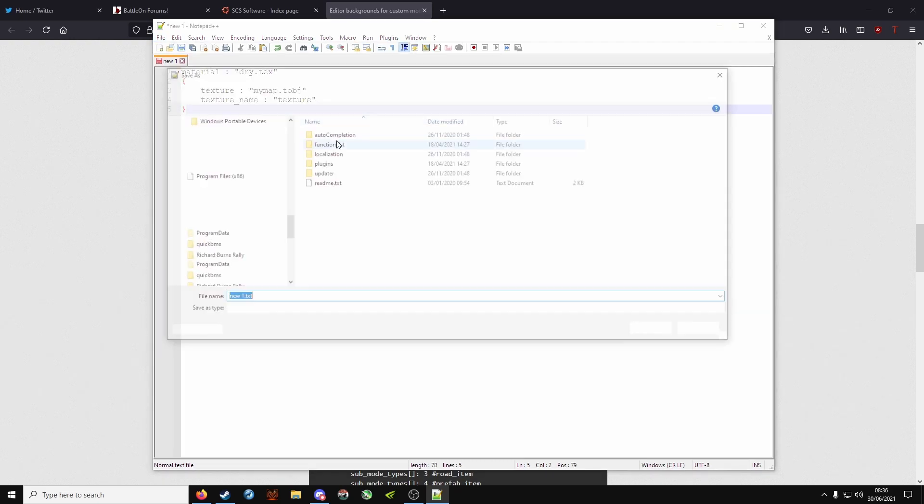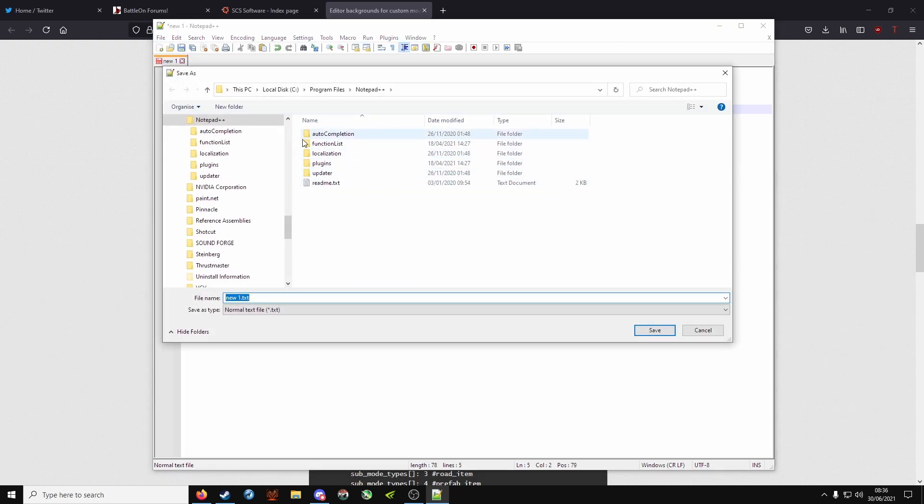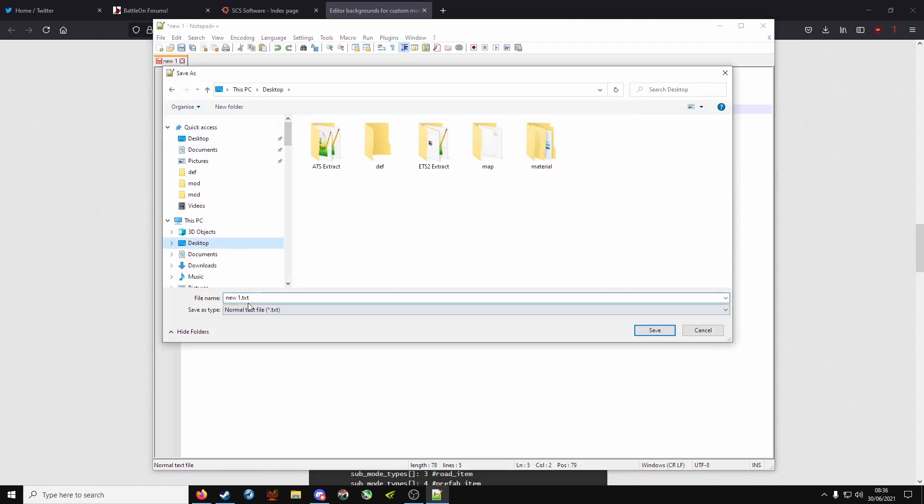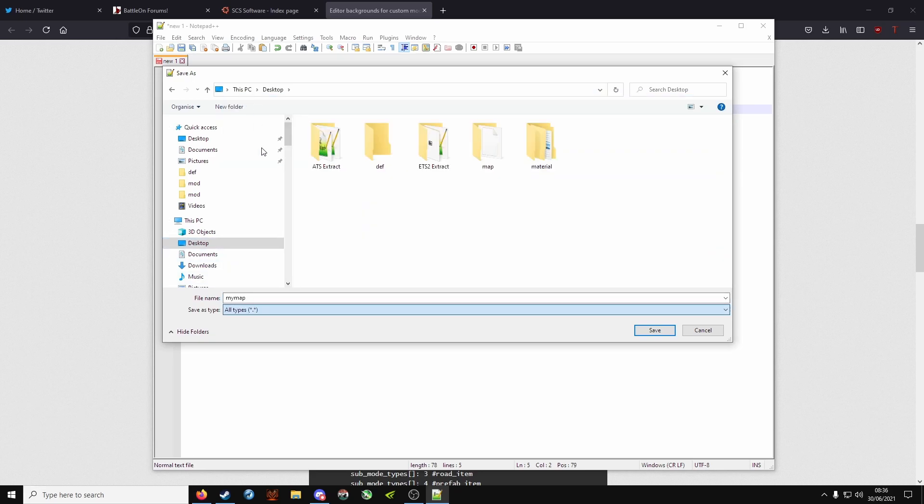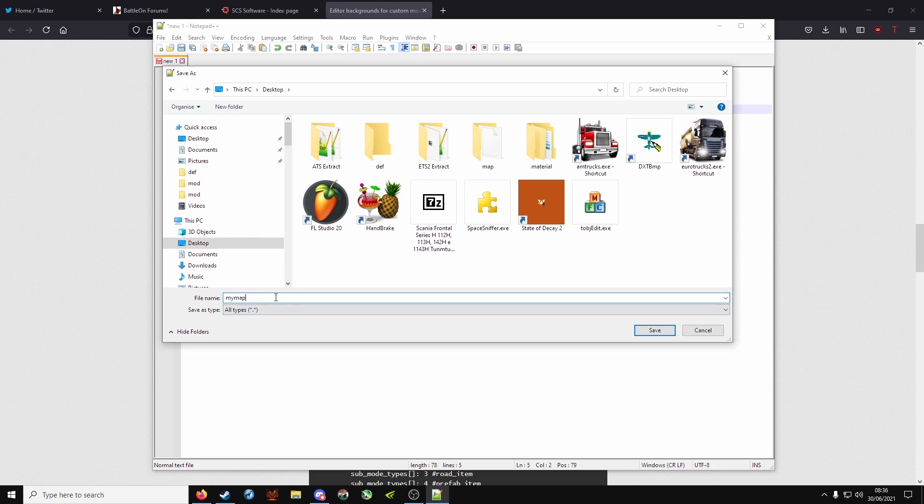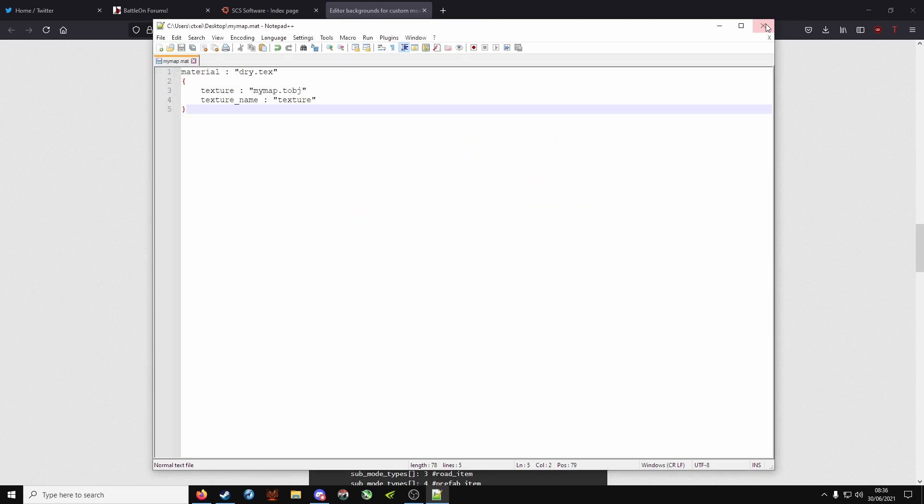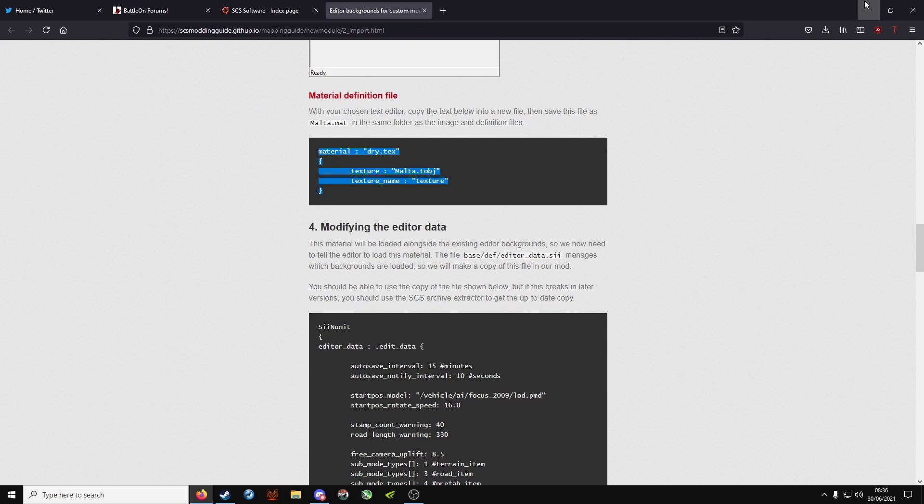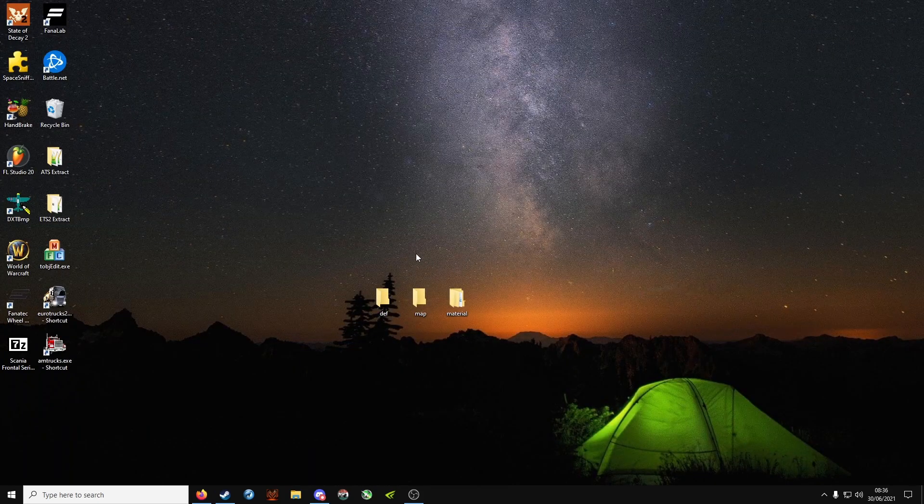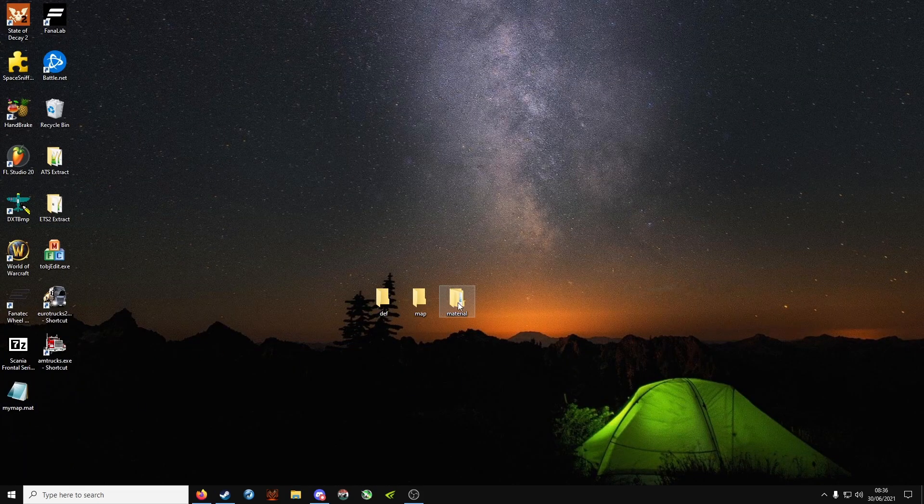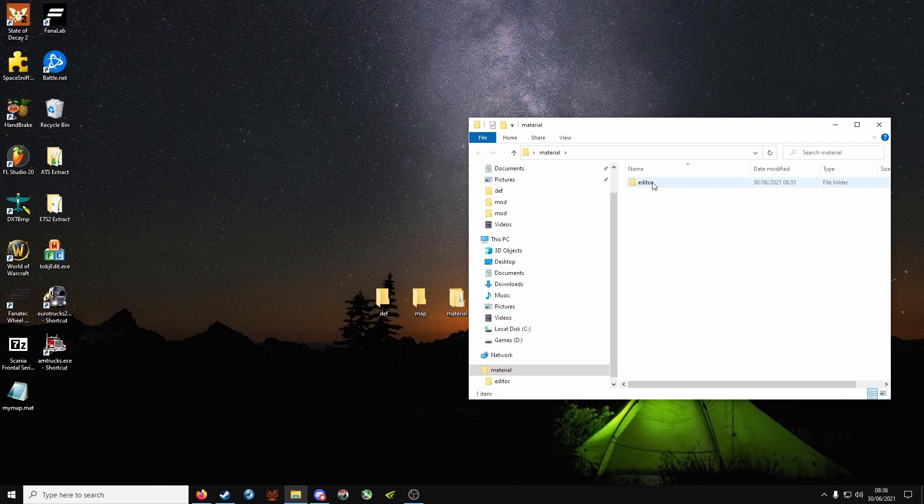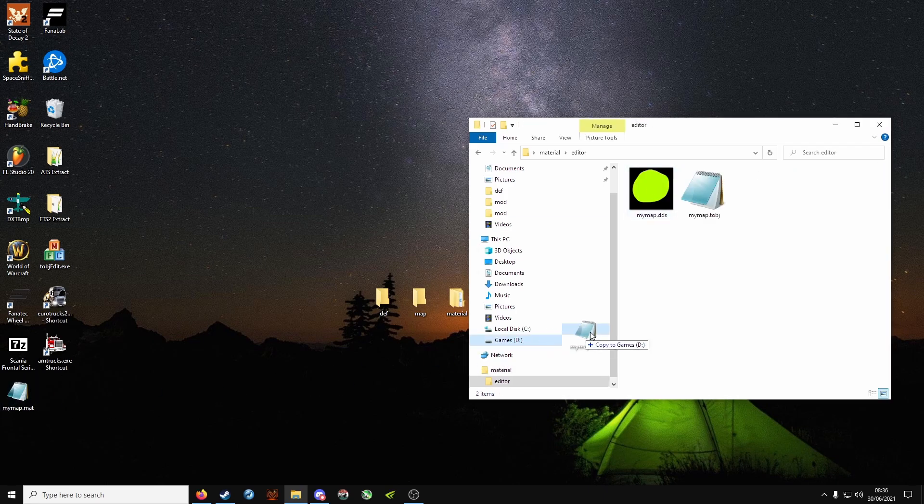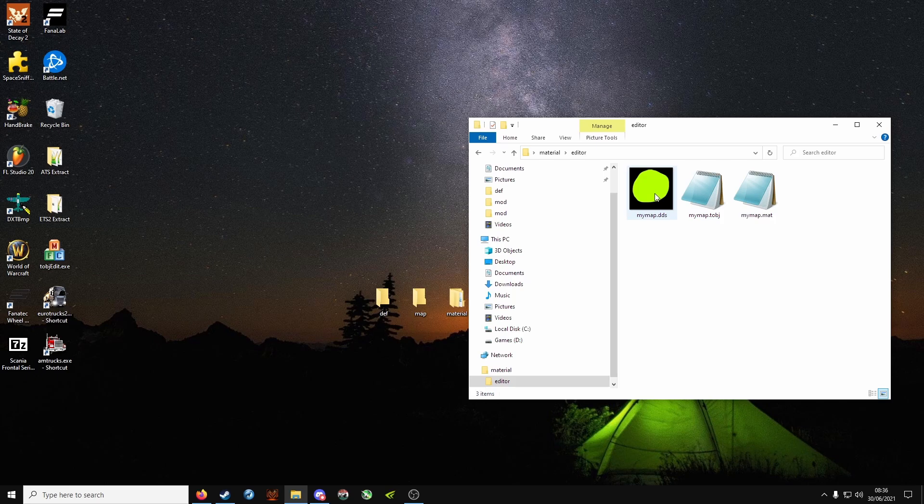File, save as, onto the desktop. My map, save it as all types, dot mat, and click save. Open the material folder, open the editor folder, drag that newly created mat file inside, so you have one, two, and three.